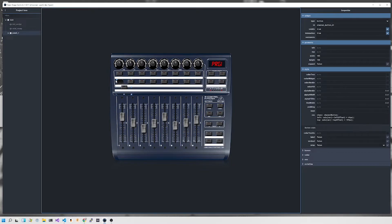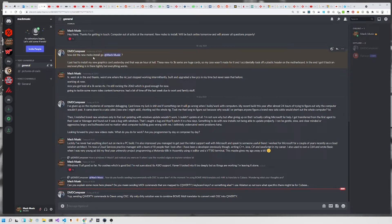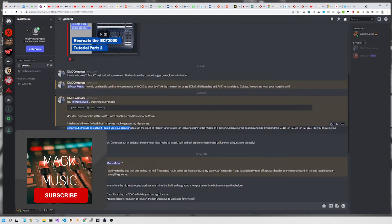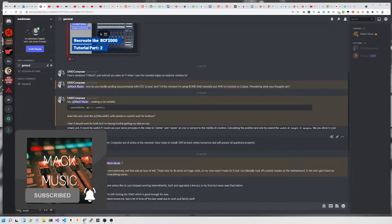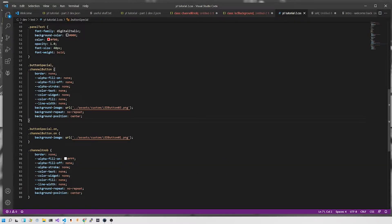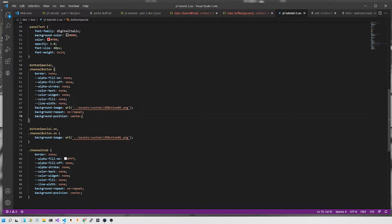What you'll notice is that the image is centered within the button control. One of my subscribers, DMD Composer, was asking about having an icon of the picture in the middle of the button and whether you need to calculate its size. In answer to that question — you don't need to calculate. CSS will do it for you. All you need to do is set the background position to center, and then set the background image to be a URL pointing to the location of your particular image — the one you want for the off state.